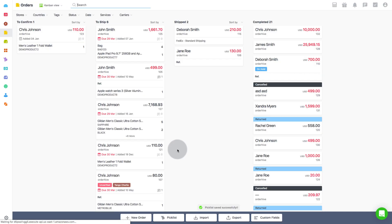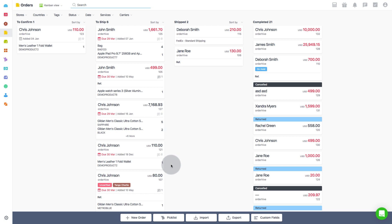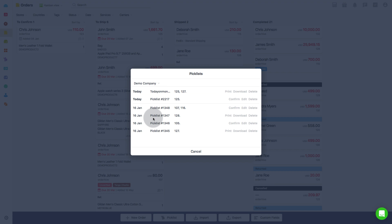You can save it as a draft for now if needed. Now to download or print picklist, you have to click on picklist at the bottom menu bar on the orders page. It will fetch you the list of picklists you created with print, download and delete option for each. You can see warehouse wise list using the drop down.